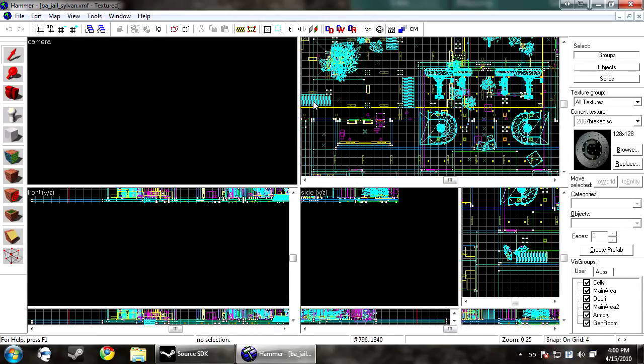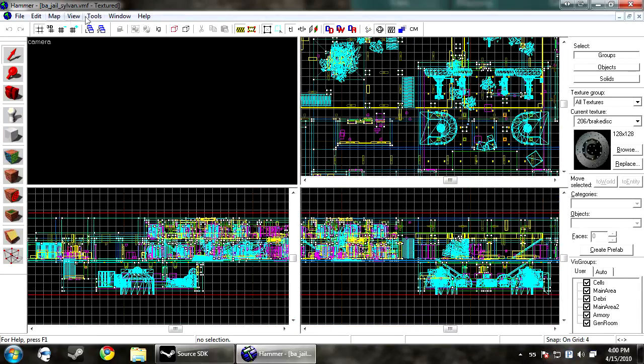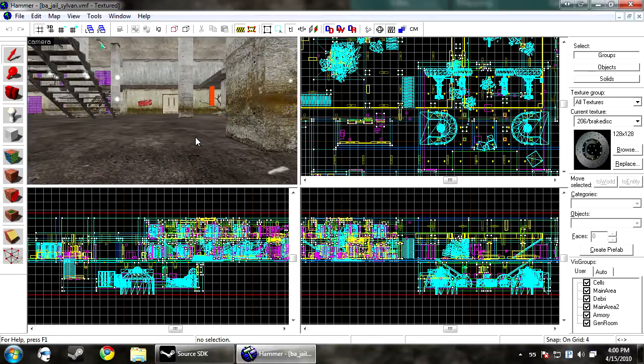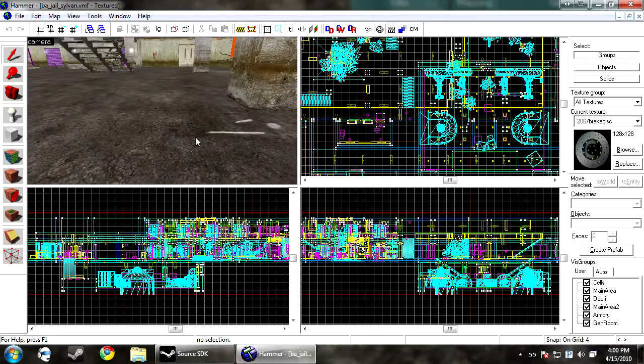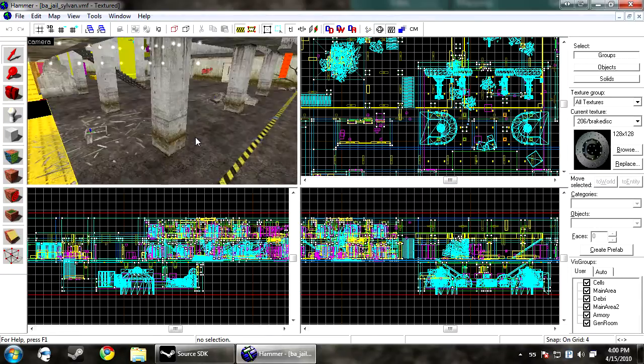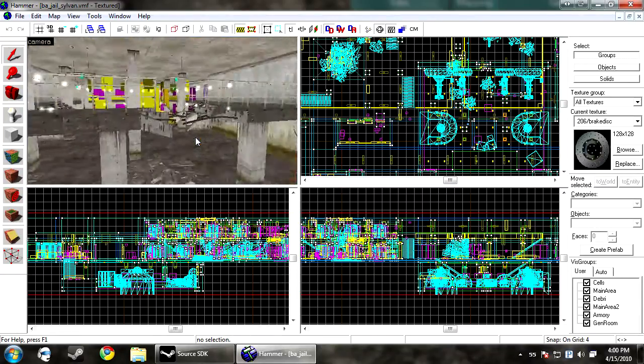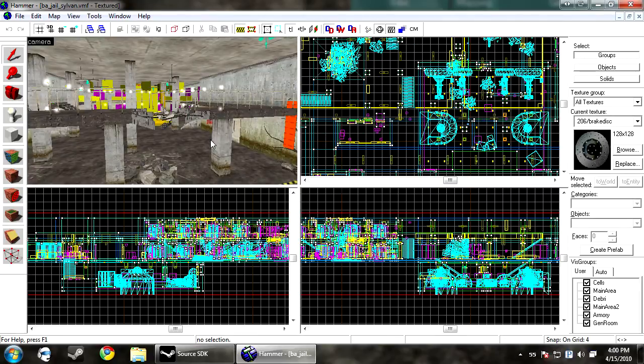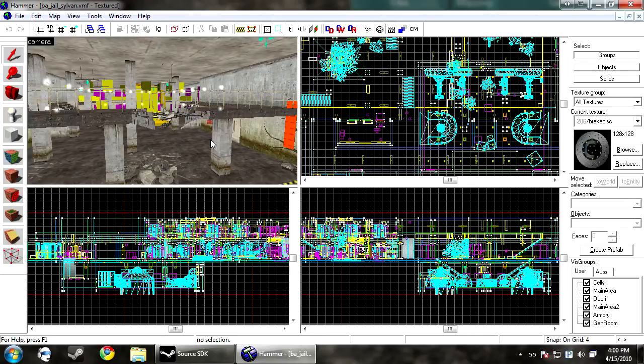And then the following steps take place, and those are VVIS. And what VVIS does is it looks at your map, and it only looks at what's solid world geometry. It doesn't look at props, models, func_brush, func_detail. It only looks at world brush.